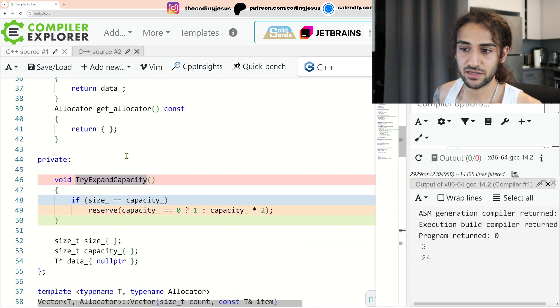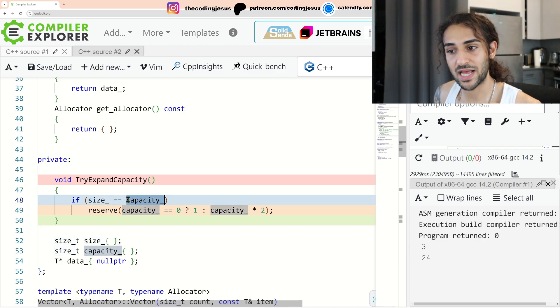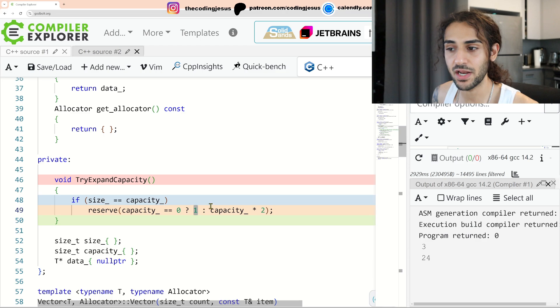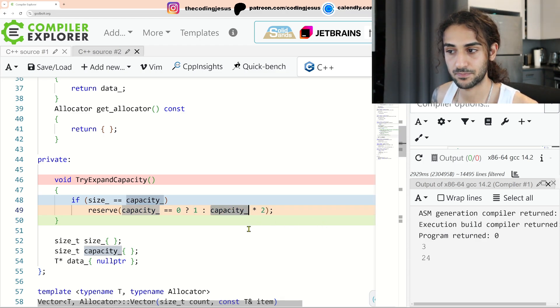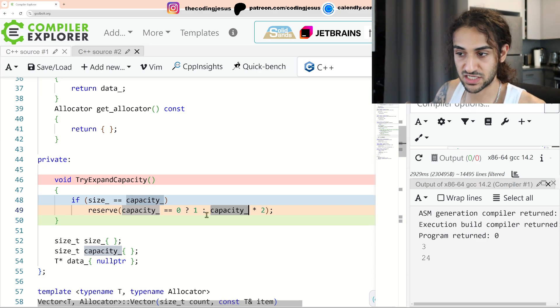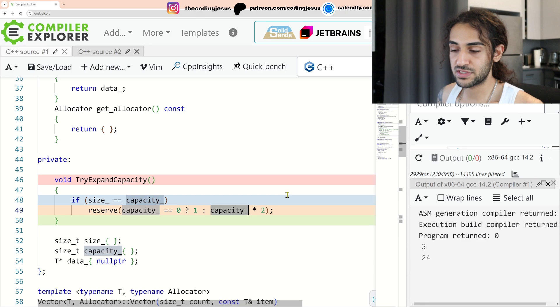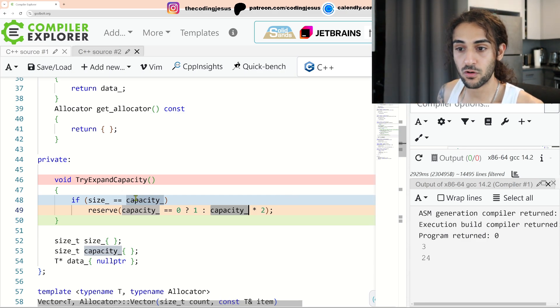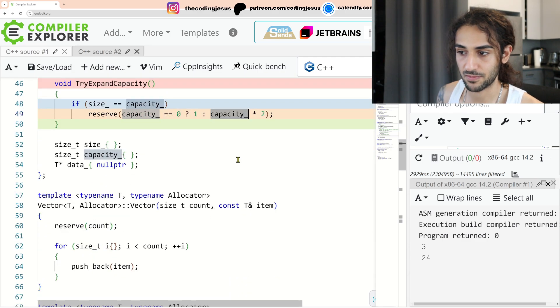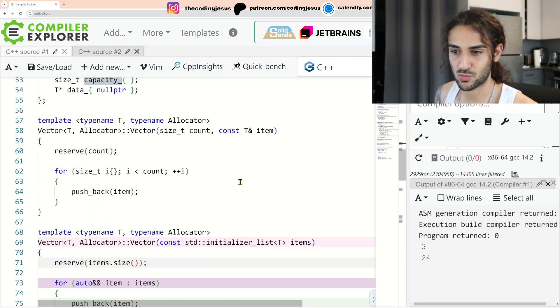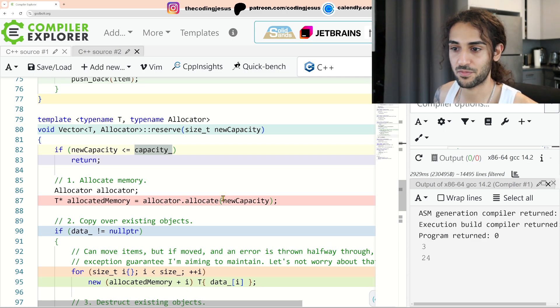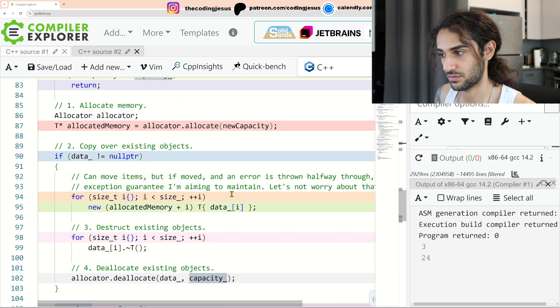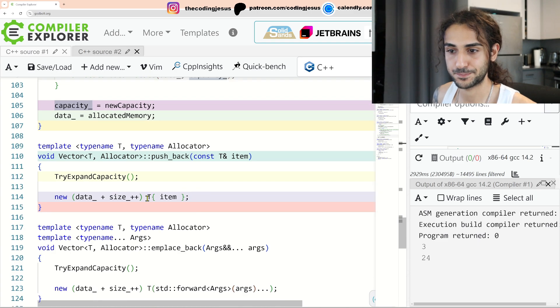Let's take a look at try expand capacity. Try expand capacity. Very simple call. If our size is equal to our capacity, what we want to do is we want to reserve. If our capacity is zero, we want to reserve one. Otherwise we want to double our capacity. Different compiler's implementation of vector expands capacity differently. The standard is usually just times two. So if we had four, we're going to be at eight. If we had eight, we're going to 16, et cetera. I think MSVC does times 1.5 and somebody that's smarter than me can correct me in the comments down below.